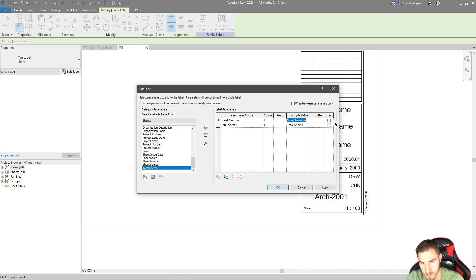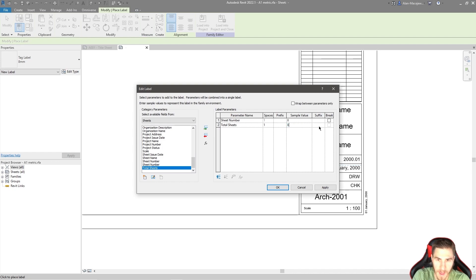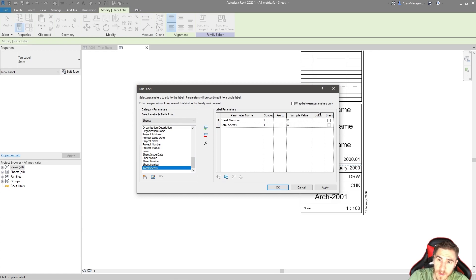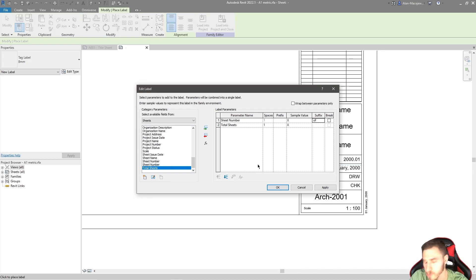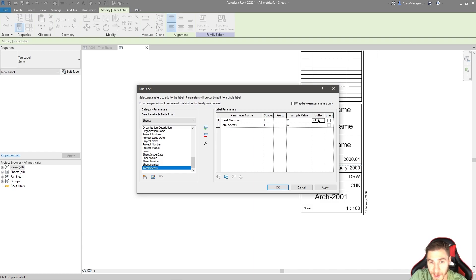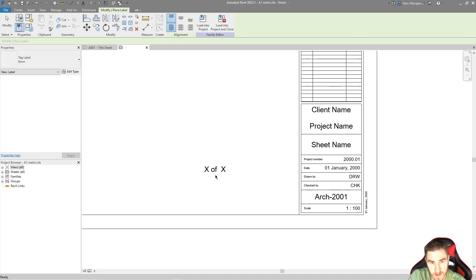As a sample value I don't want the parameters to show their parameter names — I just want them to display something like X. The only thing left is to add a suffix after the first parameter, which is 'Sheet Number.' I'll set the suffix to ' of ' — space of space. You can customize this however you want. That goes after the first parameter, or alternatively as a prefix before the second one — it doesn't matter. There's our sample.